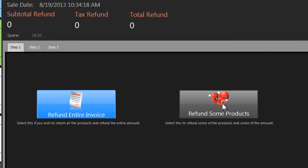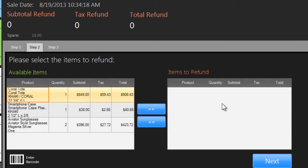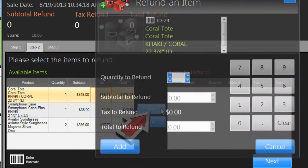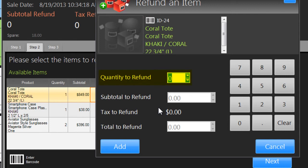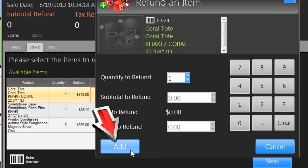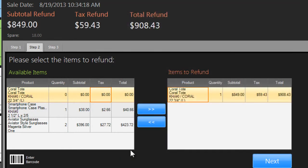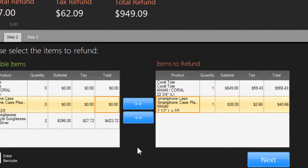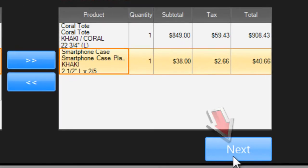If you choose some, you'll need to specify which items to return. Click on each one and then on the right arrow and set the appropriate quantity — in this case, just one. Then click Add. You can add any additional returns from this invoice and then click Next.